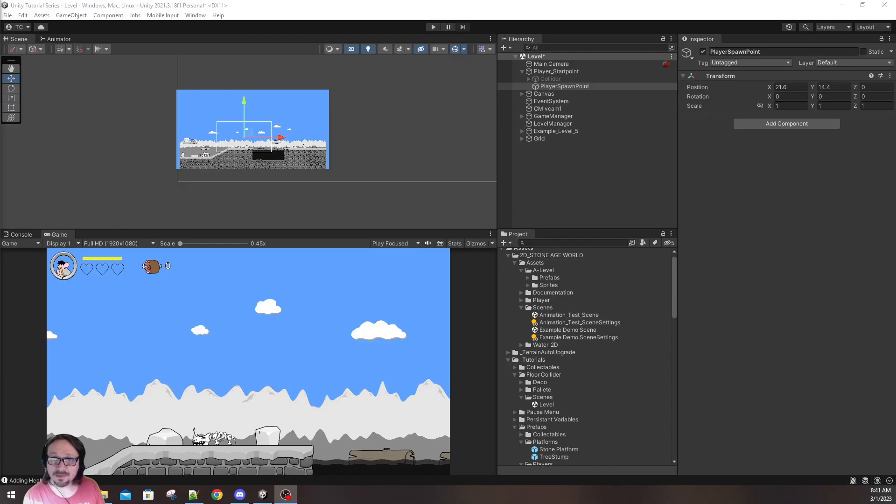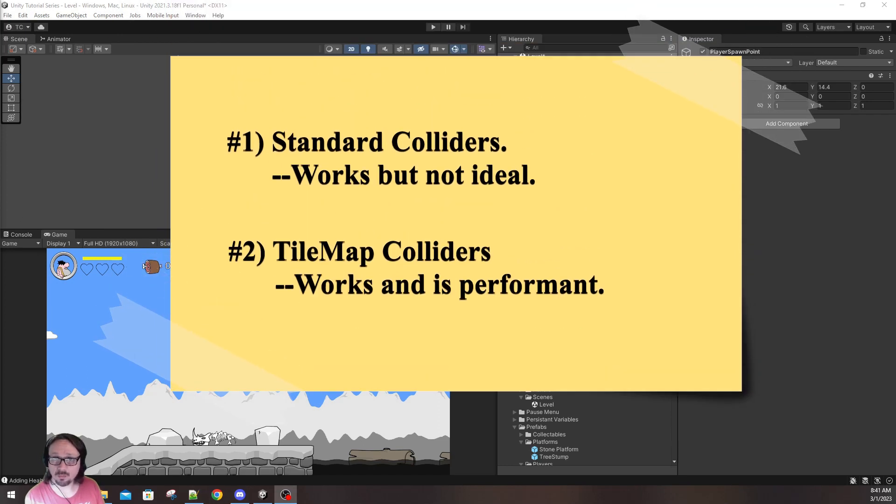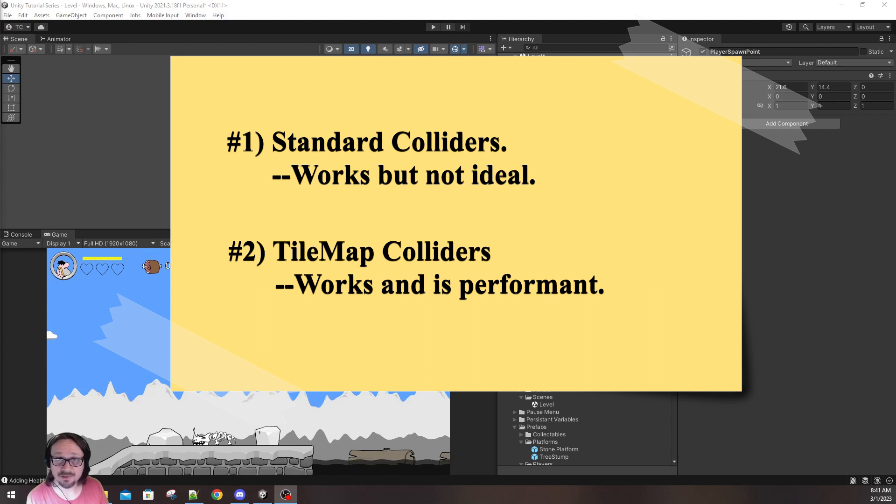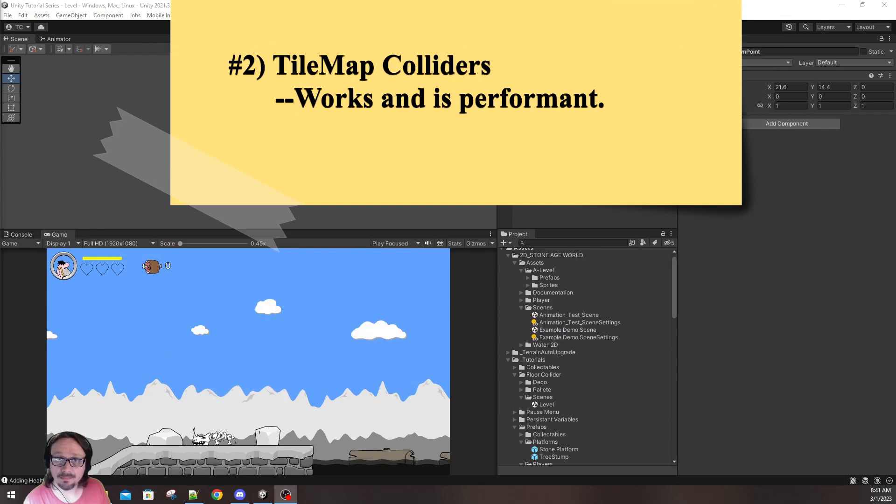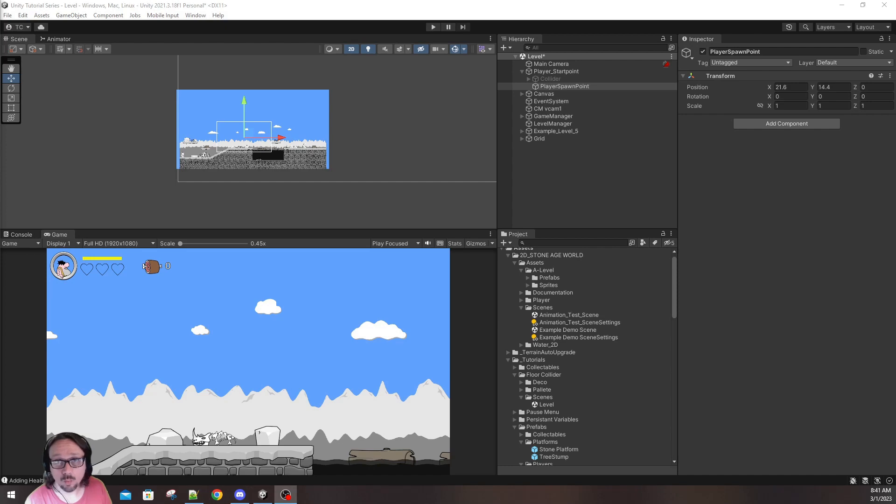This particular issue in video game development has two distinct ways to solve it. One way I would personally say is better than the other way, but this is game development and there's no wrong answer. At the end of the day, we're just trying to get games out there for people to play.